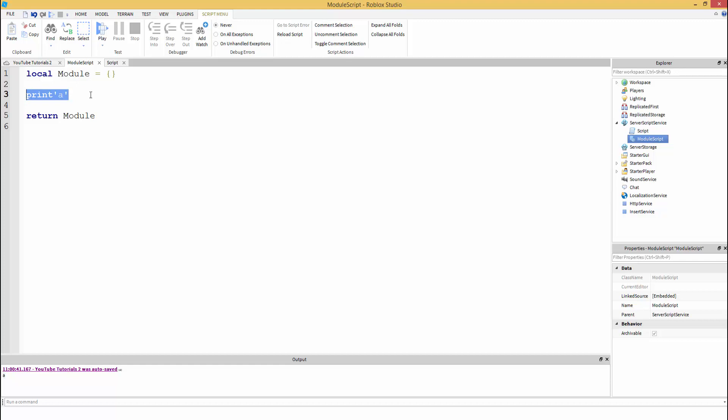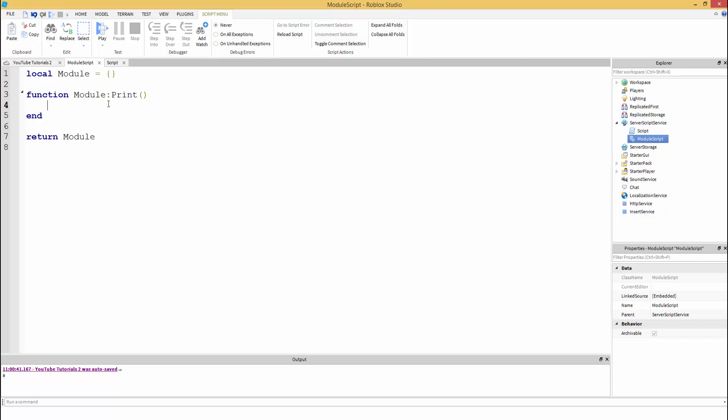To do this, we can make our own function. Modules are useful for making your own custom functions. That's what I use them for. So instead of doing function print like you would in a server script, what we can do is module:print. Let's use a colon, it just looks cool in my opinion. We can just put print high.